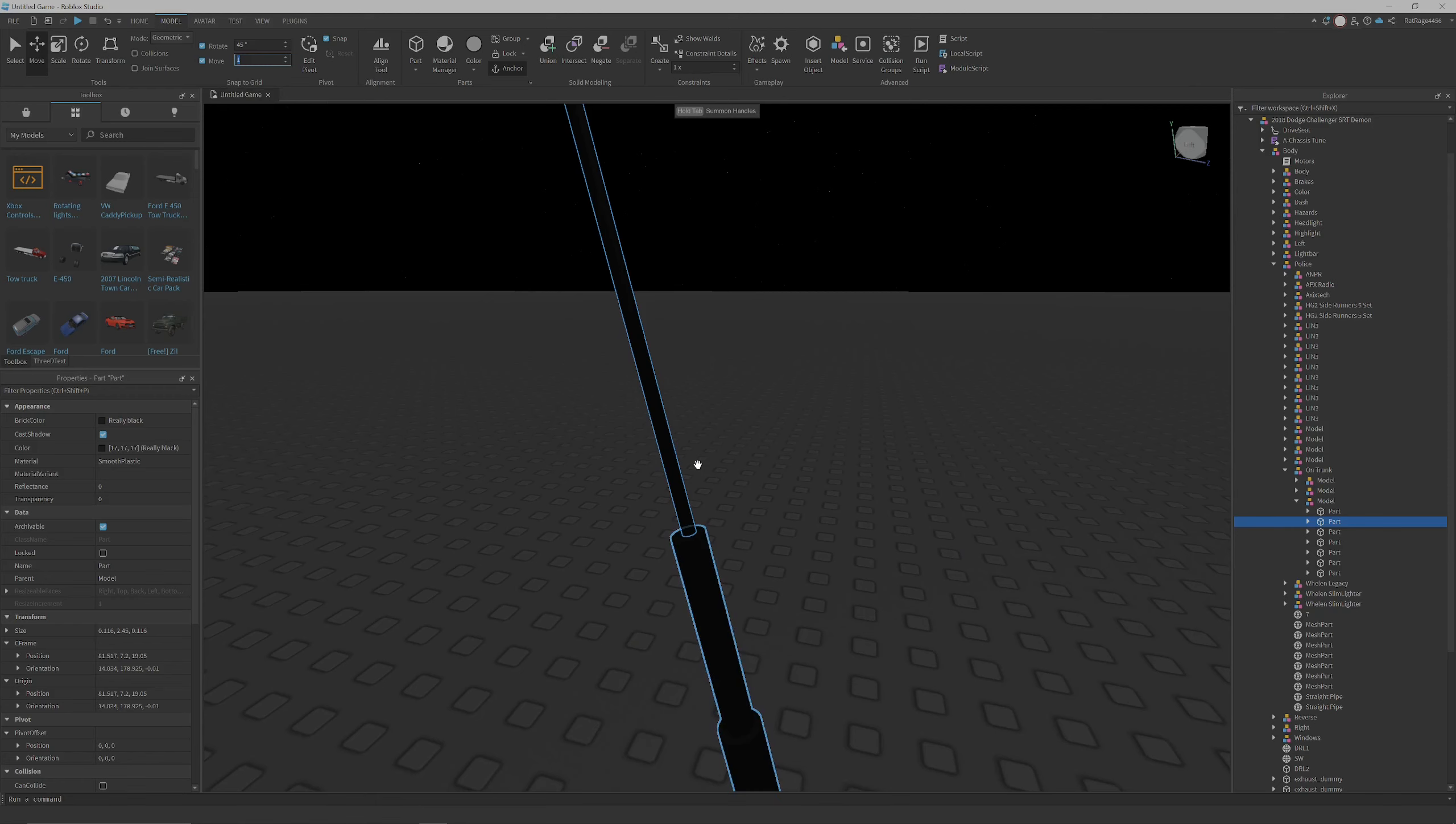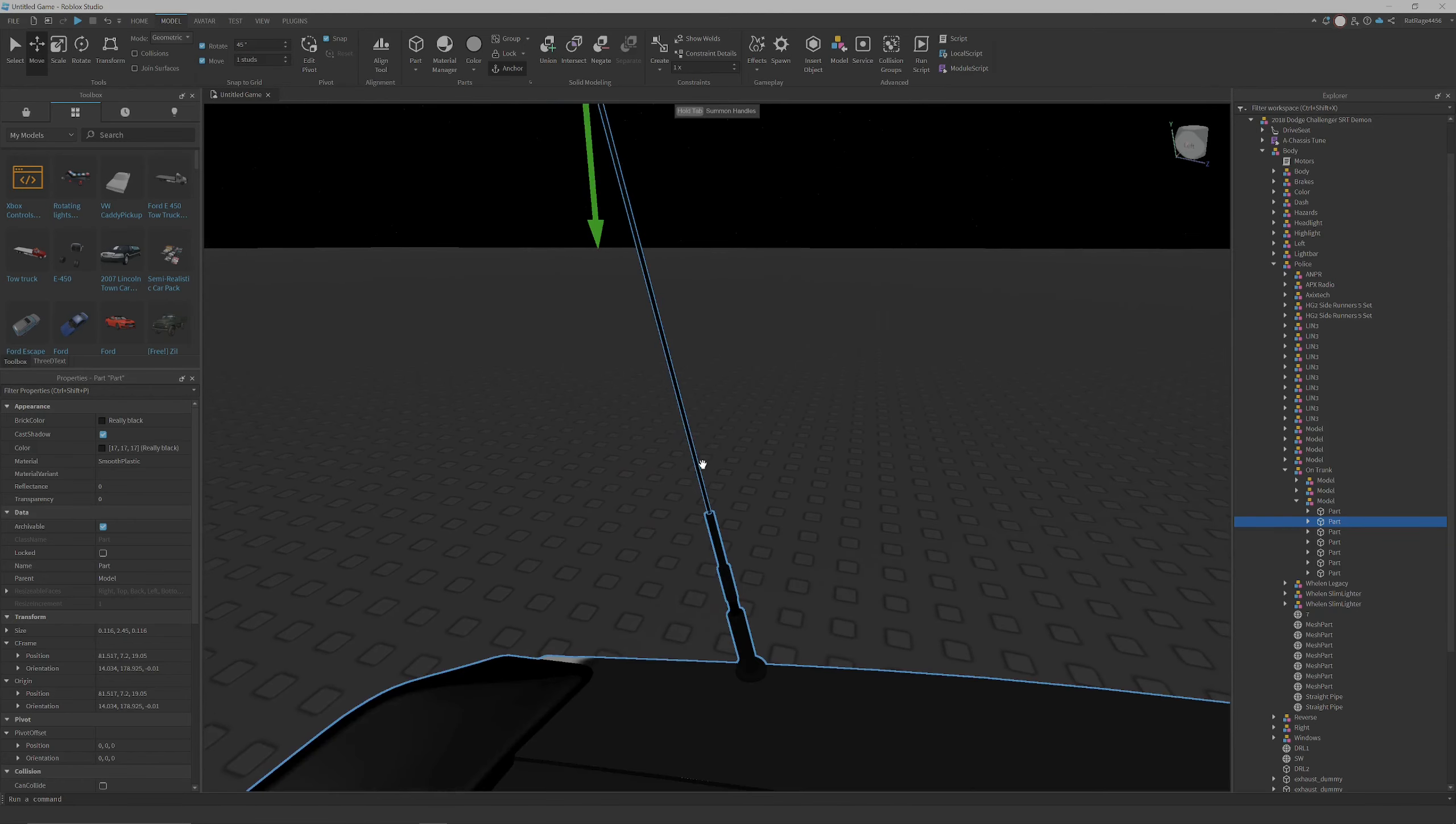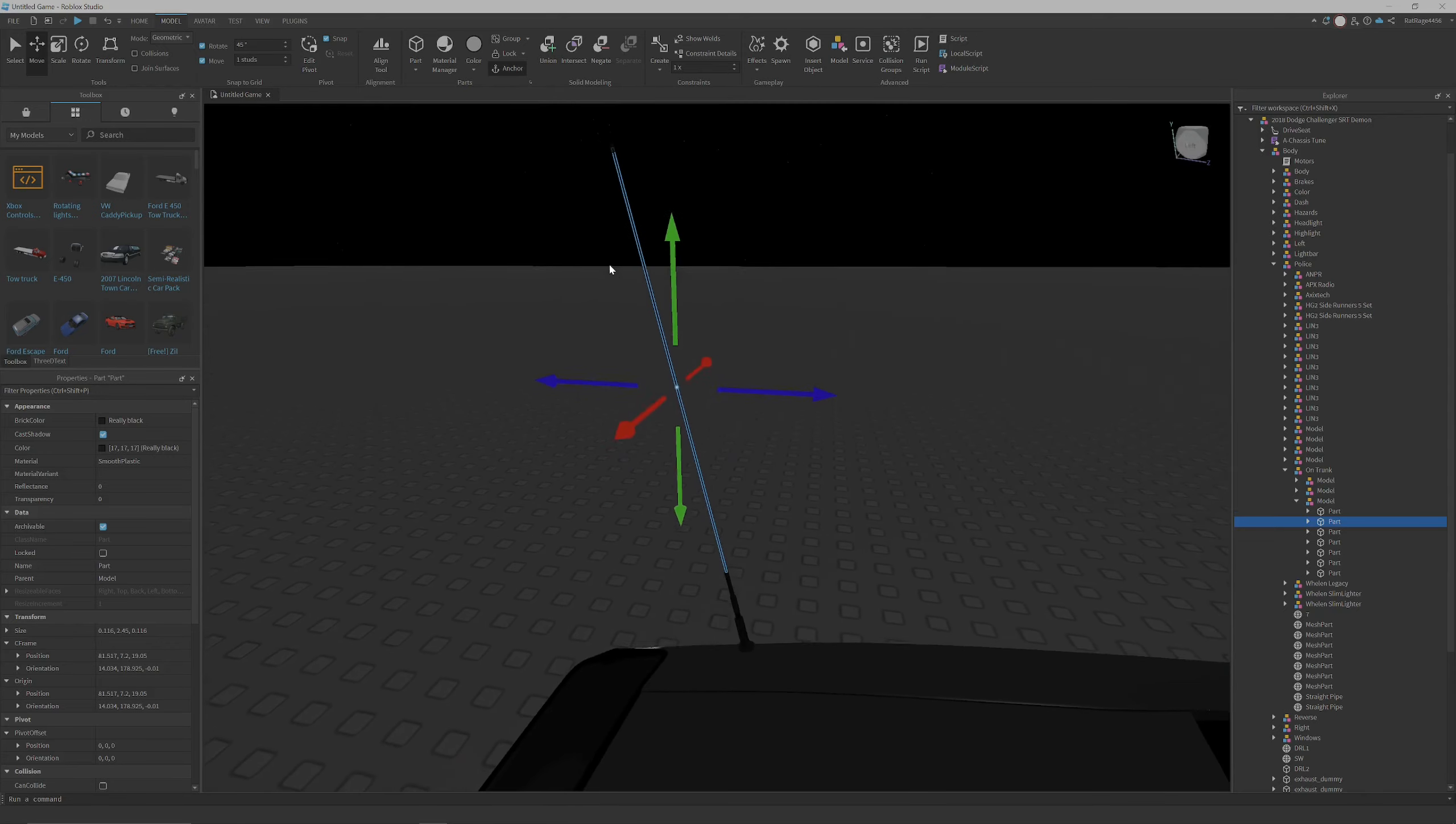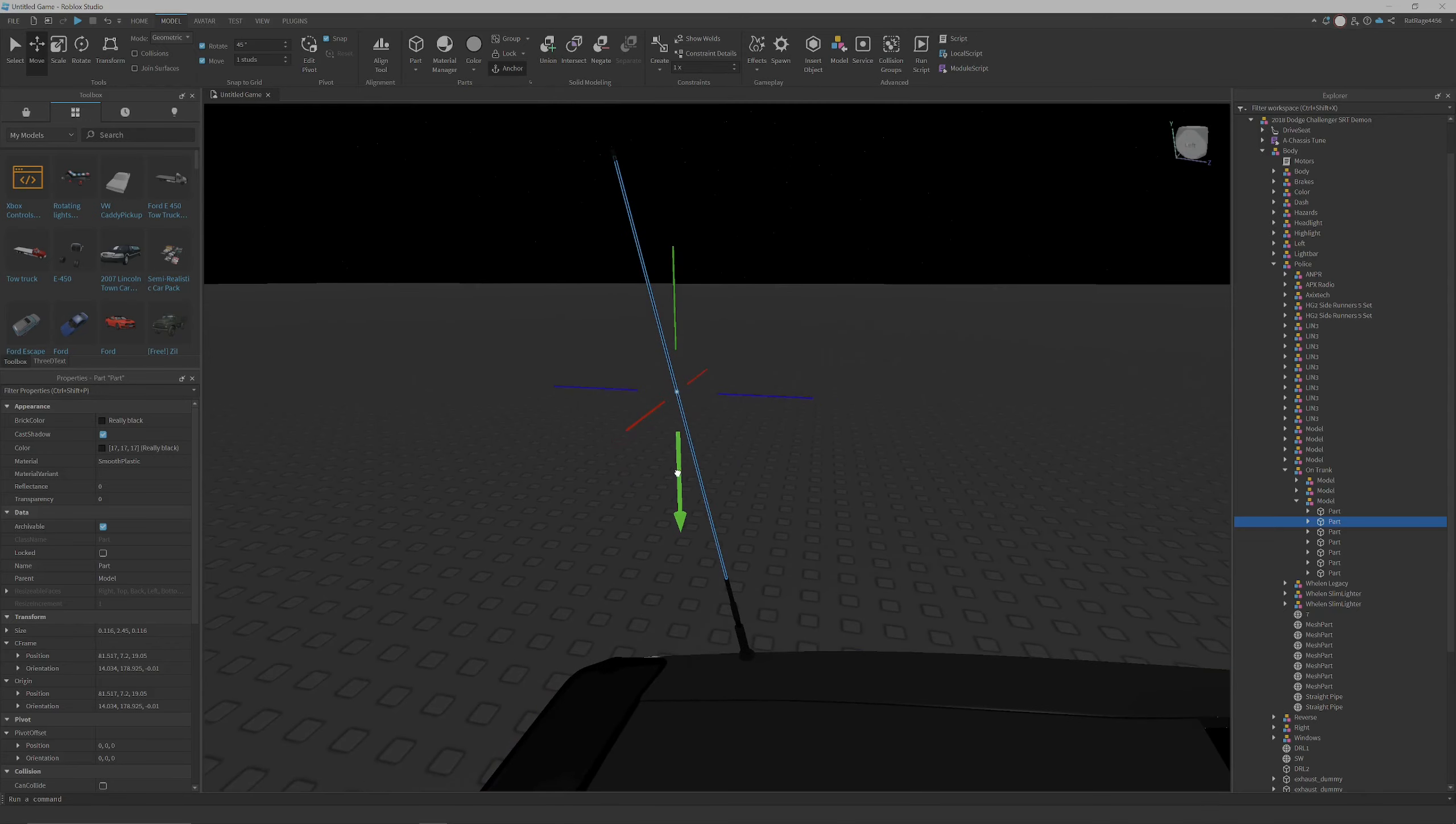Then you're just gonna take the ball and socket constraint and you just connect them together and put it back to where it was. You'll see how that goes.